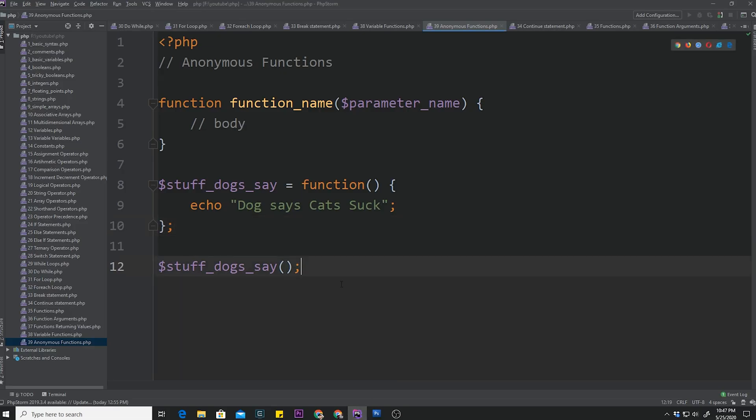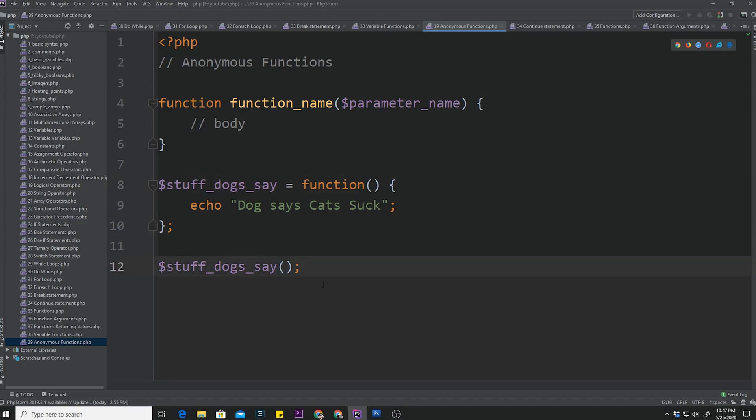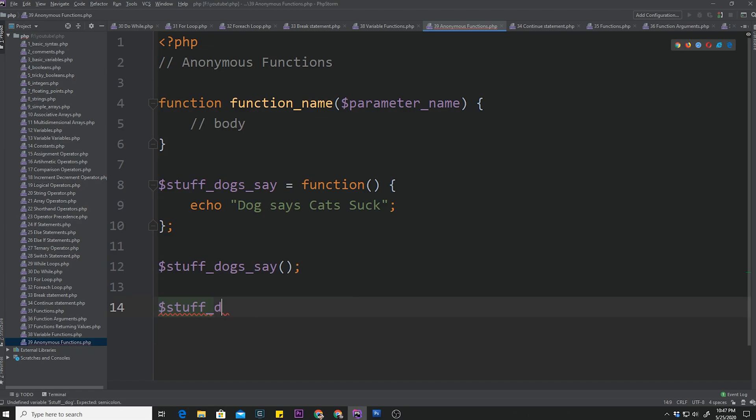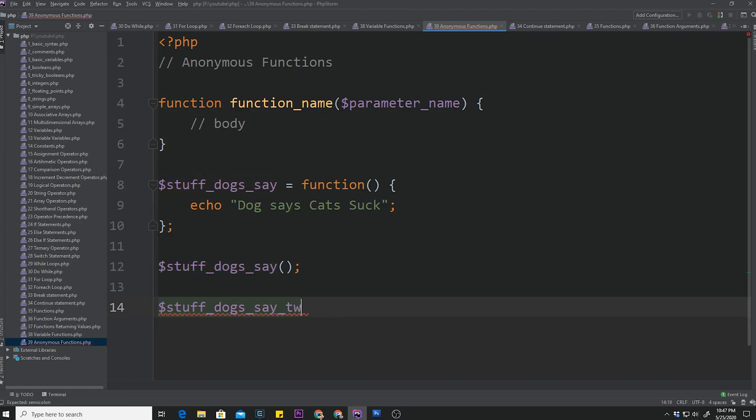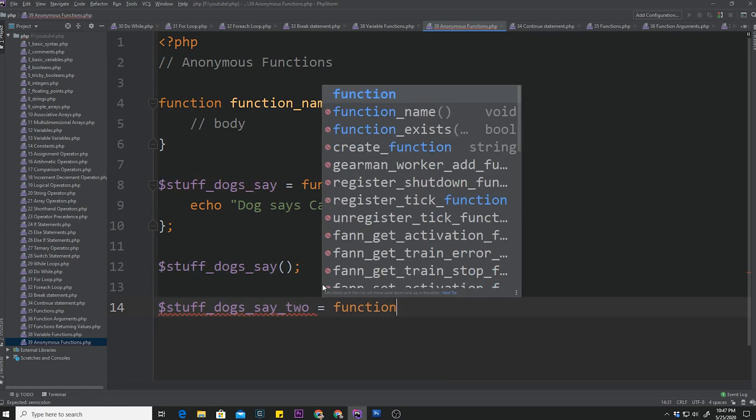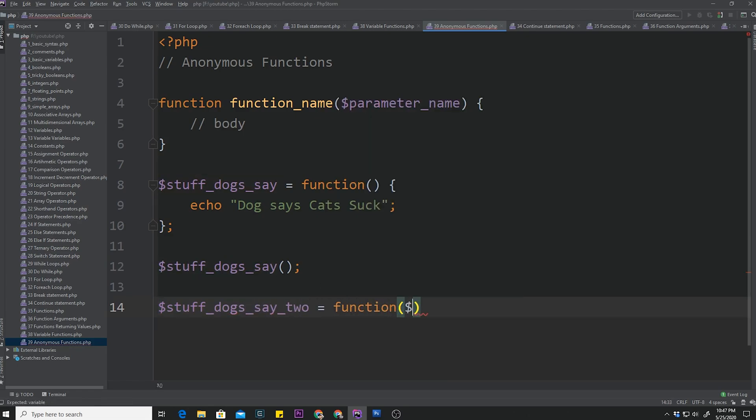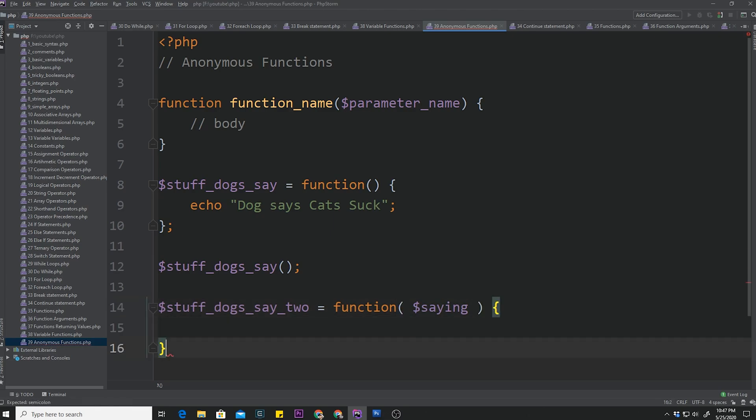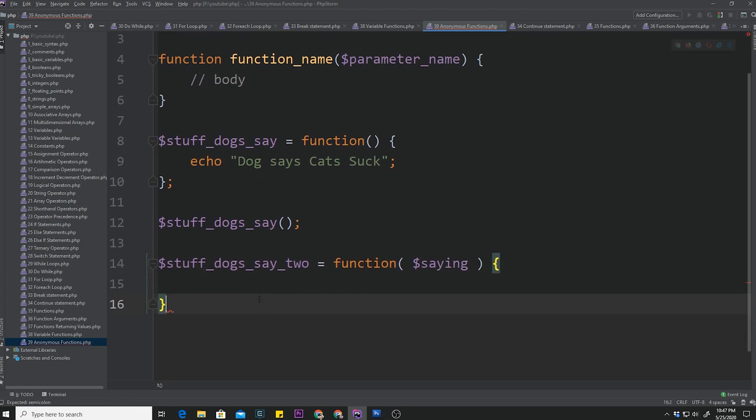Now, can we pass arguments to this function? Sure. So let's create a new function called stuff_dogs_say_two. And that's going to be equal to a function. And that function is going to be declared with a parameter. And that parameter, for example, we might call it saying. And then we're going to open up and close our parentheses. The only thing that you're going to have to remember is when you are doing anonymous functions like this, the function is assigned to this variable.